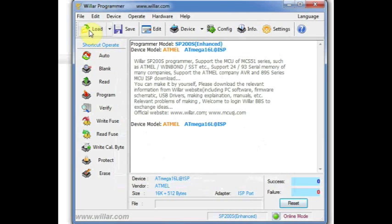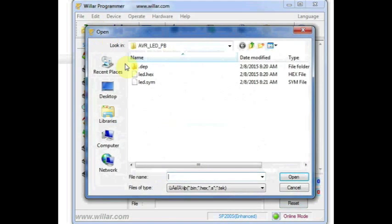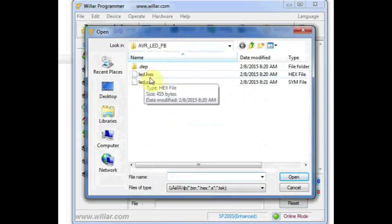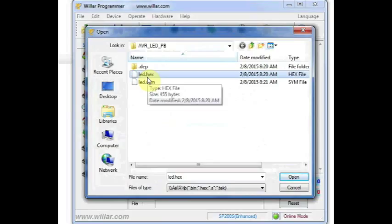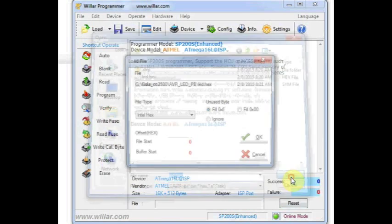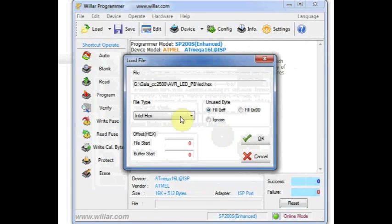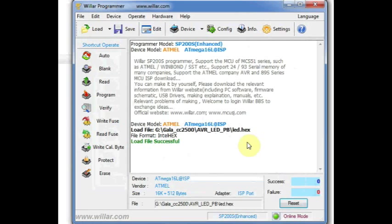Now click on this Load button, and then browse to the location where you have stored the hex file. This is the hex file for blinking LEDs on port B. Click on Open, select the Intel hex format, and then click OK. Now the file has been loaded successfully.